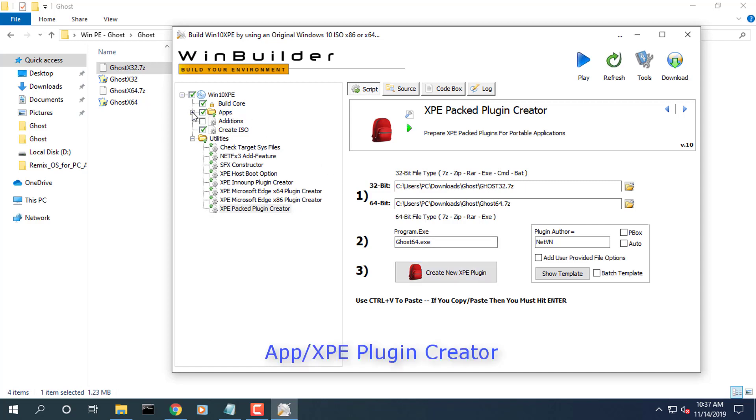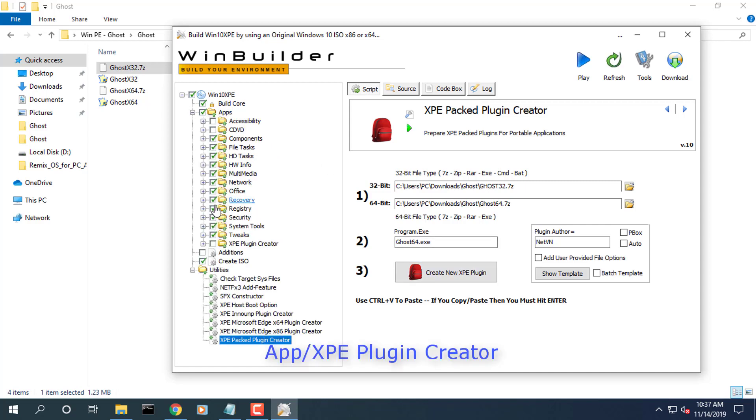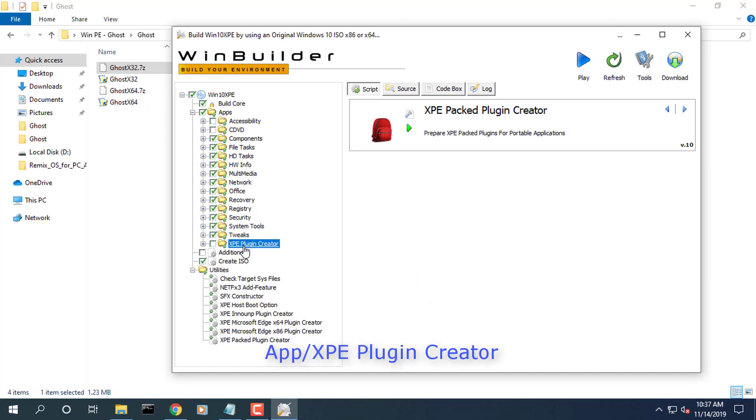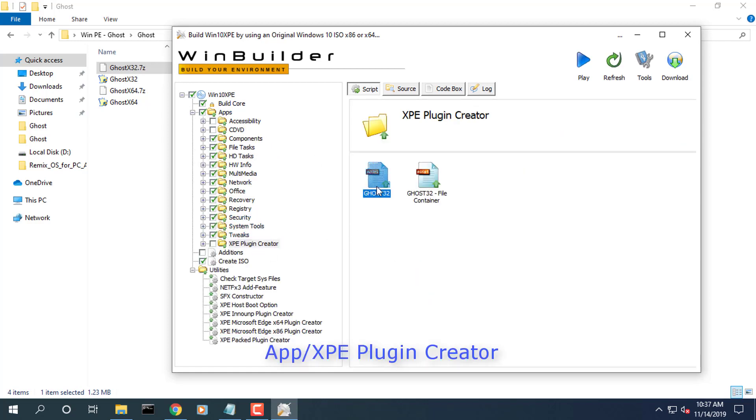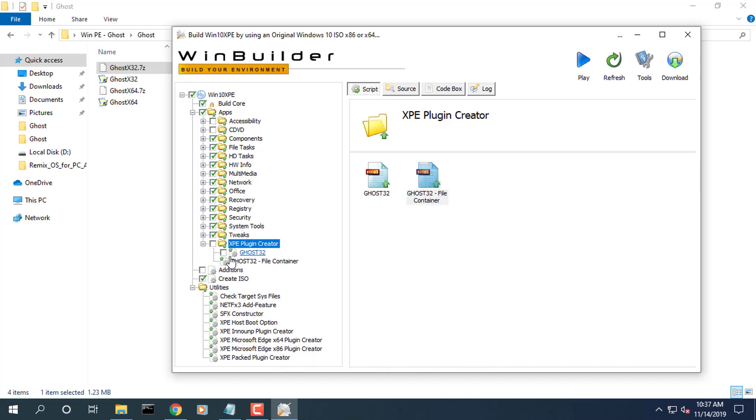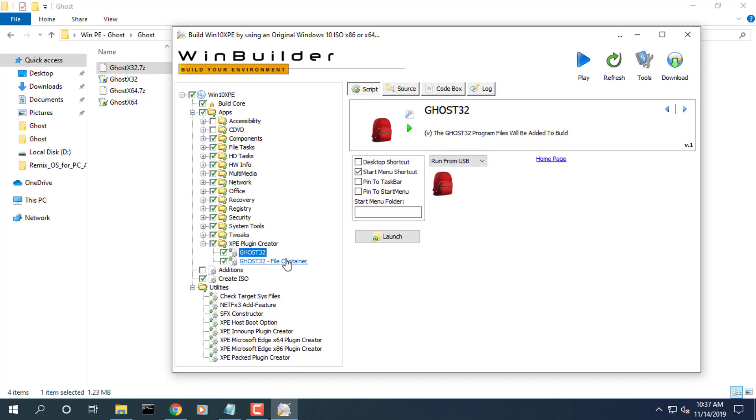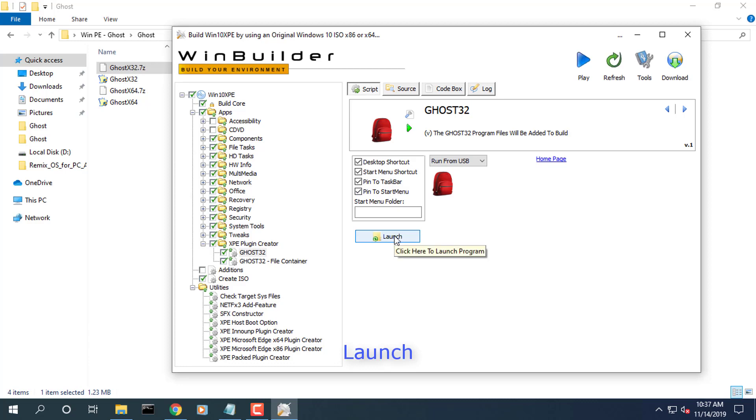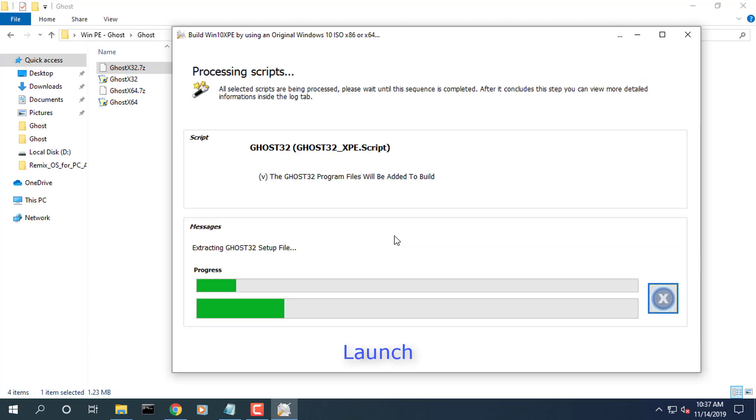You will find your new plugin for testing in left pane app slash XPE plugin creator. Hit the launch button to open the program folder and test the program.exe.